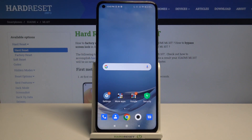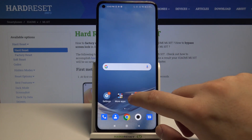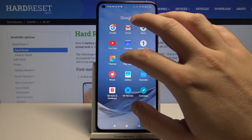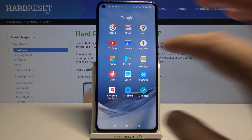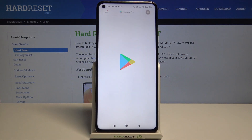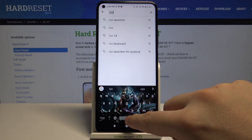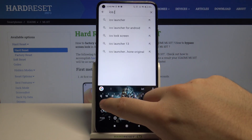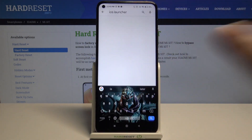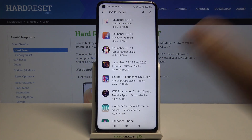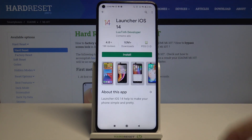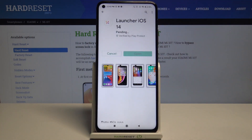Welcome. If you want to get iOS Launcher on your Xiaomi Mi 10T, first you have to go to the Play Store. Tap on the search bar and type iOS Launcher. We have to get this application from Lutin Developer.